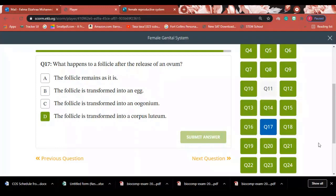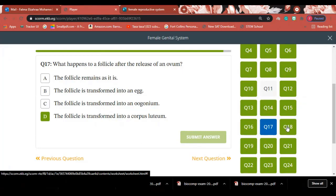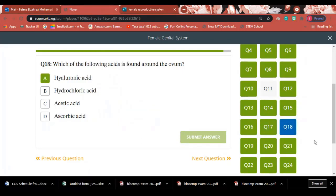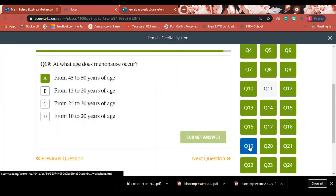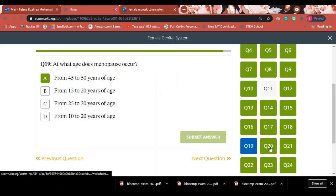Question 17: What happens to the follicle after the release of an ovum? Answer: The follicle transforms into the corpus luteum by the effect of LH hormone. Question 18: Which acid is found around the ovum? Answer: Hyaluronic acid. Question 19: At what age does menopause occur? Answer: Between 45 and 50 years of age — letter A.